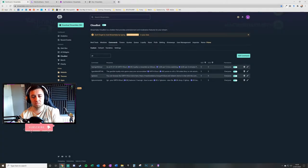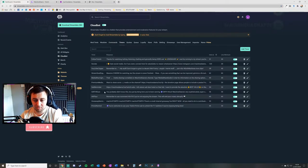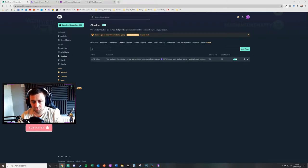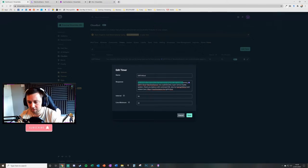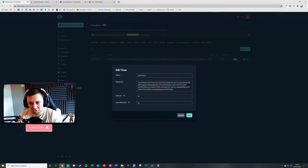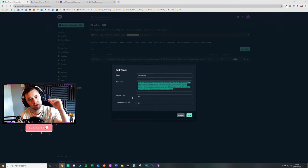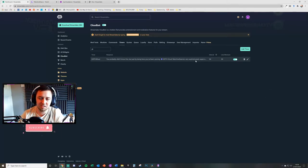You can also use timers to remind people about your loyalty system. I've set up a Girth Clout reminder timer that fires every 36 minutes when there have been at least 30 lines in chat. It reminds viewers they're earning Girth Clout and shows them the commands to check their balance and interact with the system. This enhances the experience and keeps users informed that the points exist.